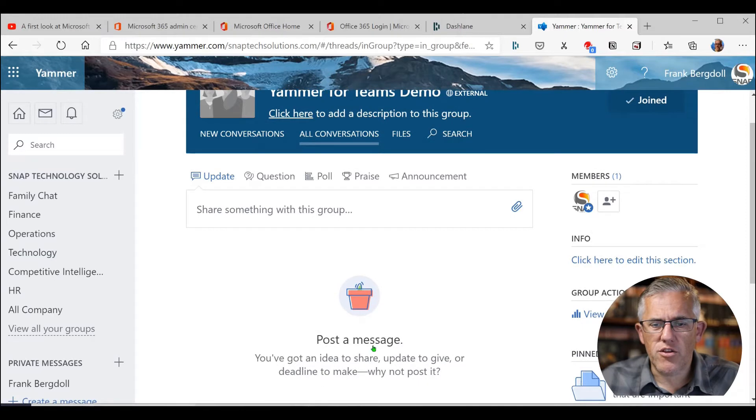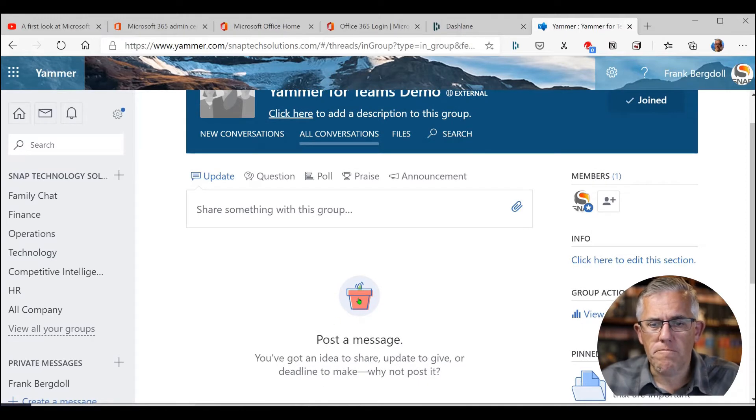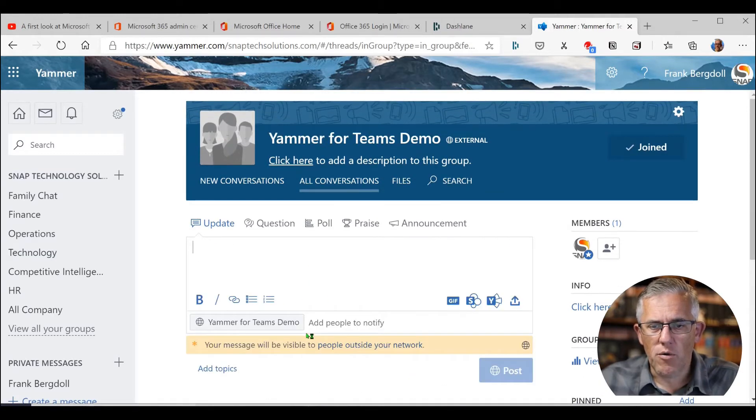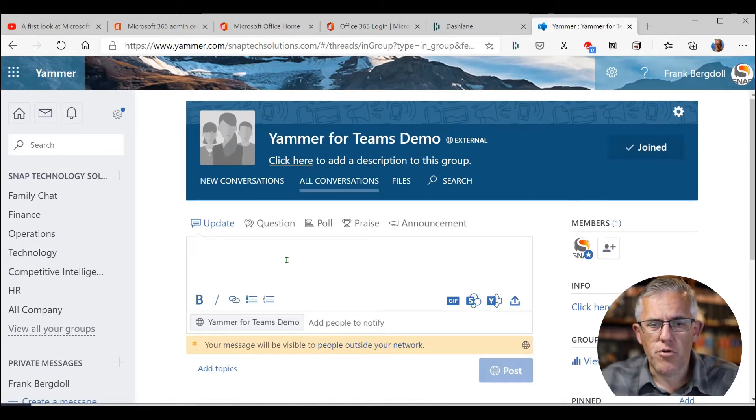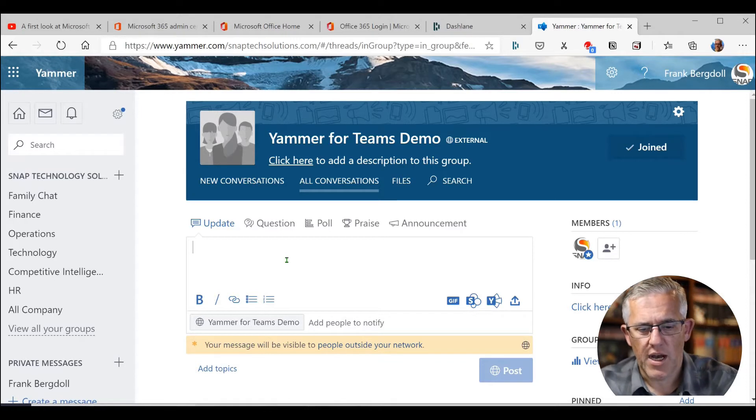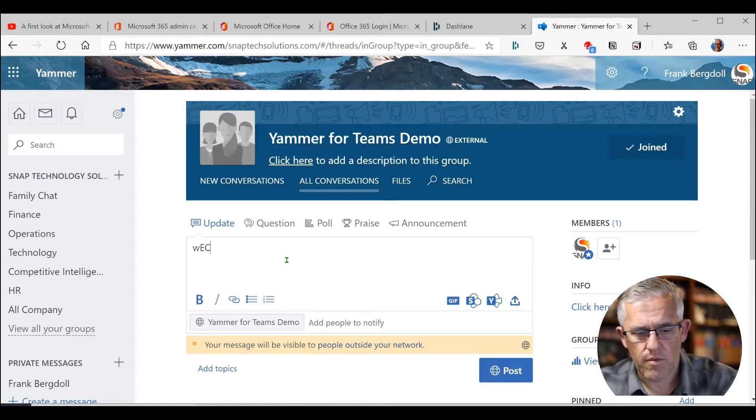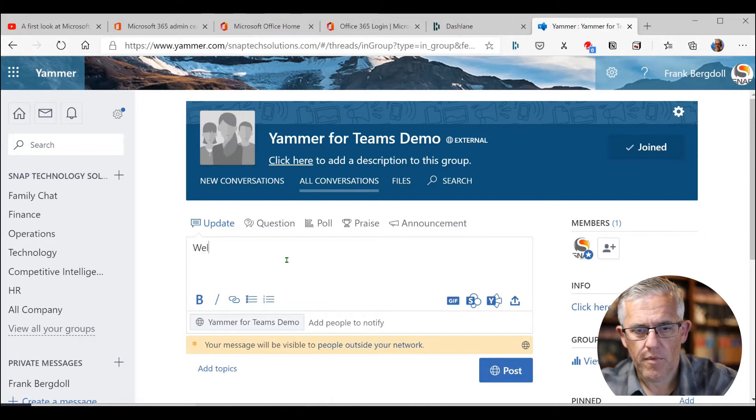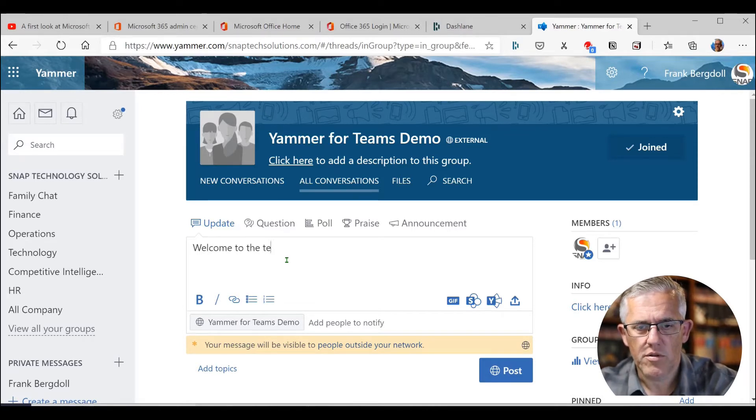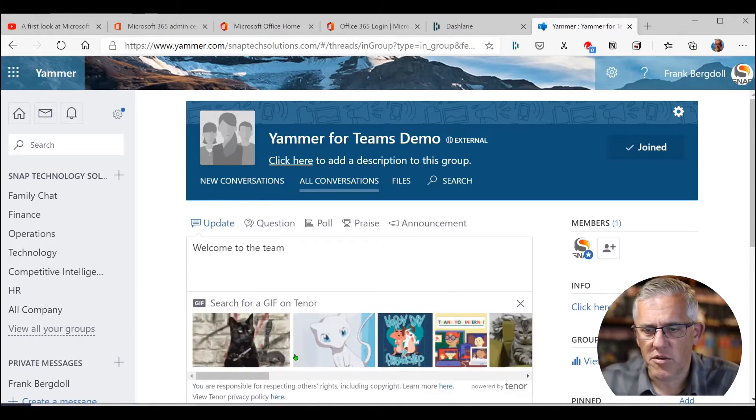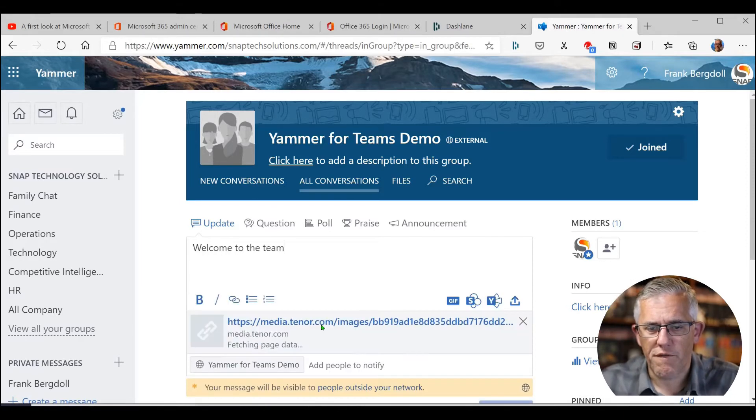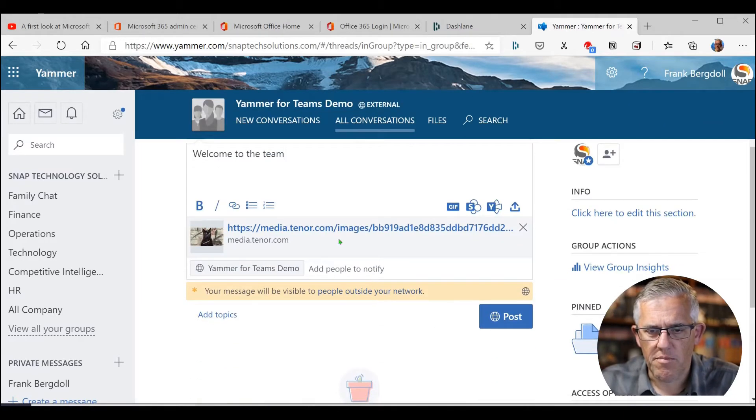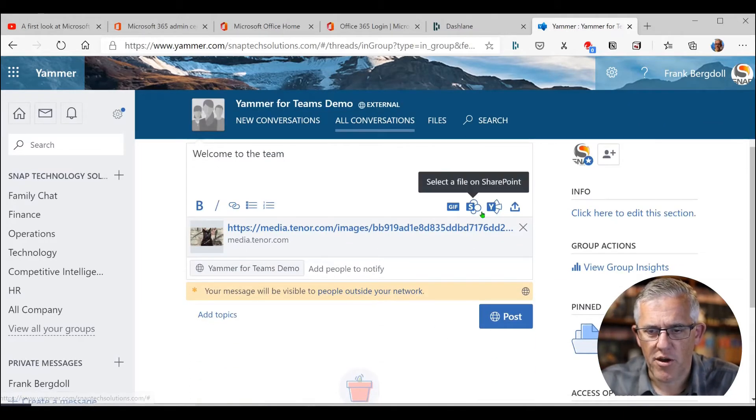So now I've created this group here and you can post messages in here. So if I want to share something with the group, you can put in a message. Welcome to the most awesome team ever. If I could type and talk at the same time. Welcome to the team. And of course, when we welcome to the team, we can throw a gif in there. And it never hurts to have a cat picture in there.